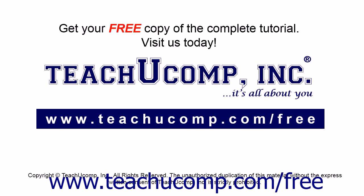Get your free copy of the complete tutorial at www.teachucomp.com forward slash free.